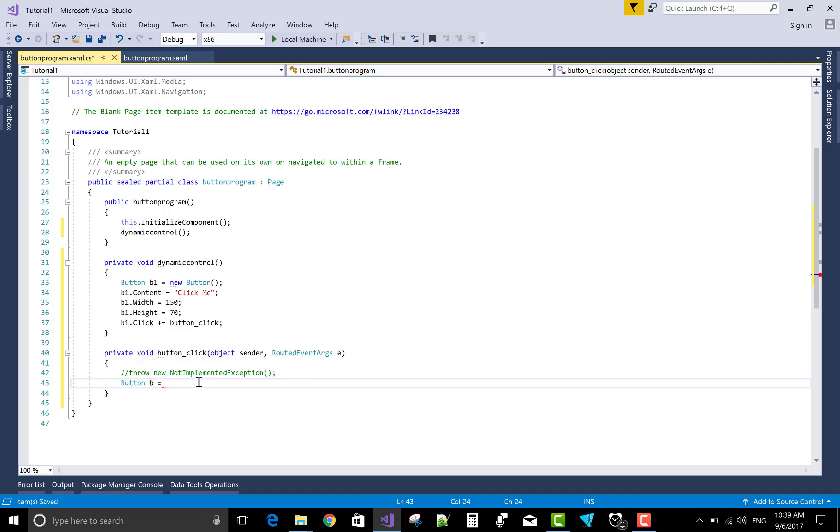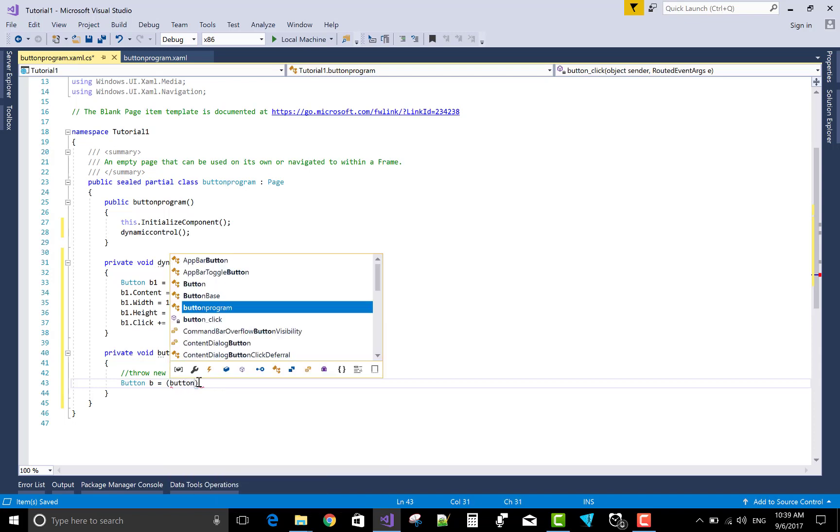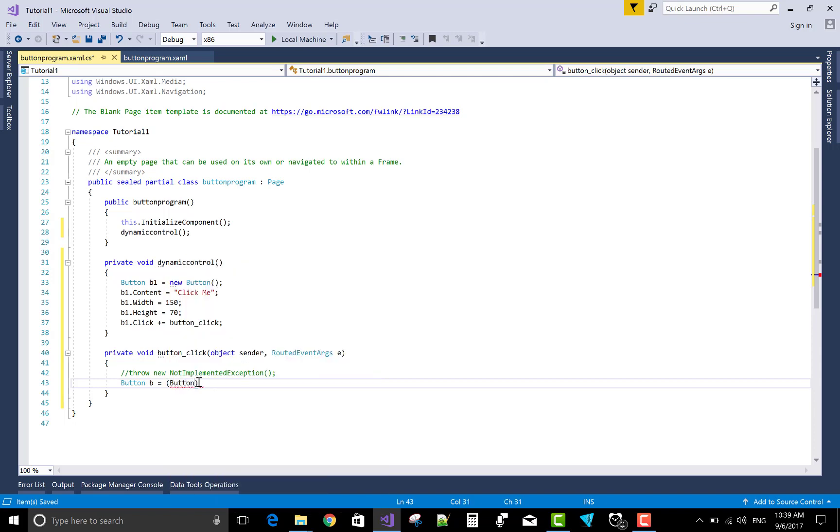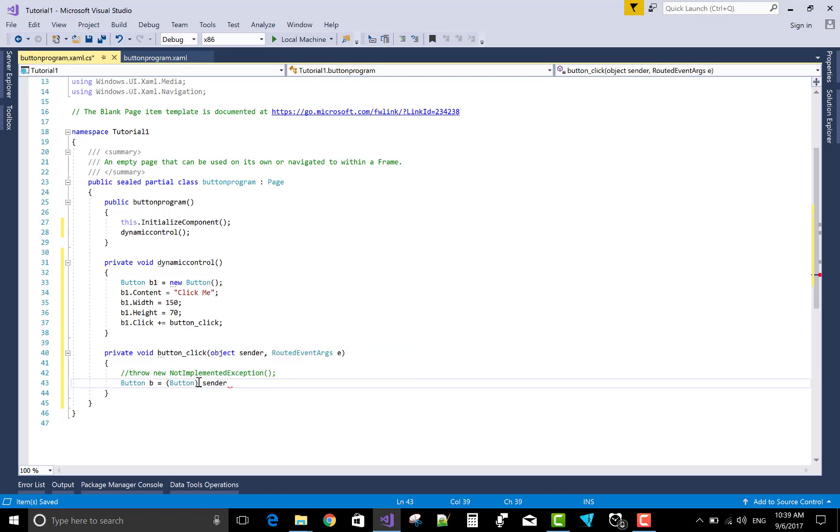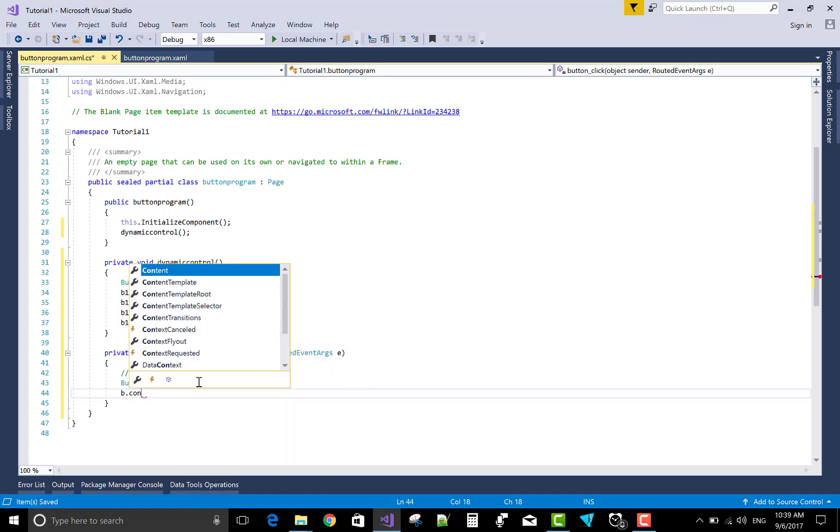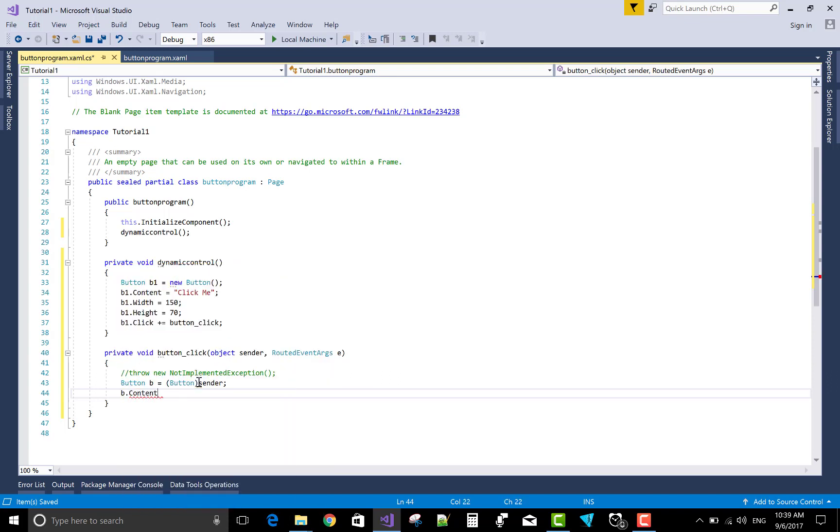So button b - the sender. When we click on the button, the sender receives a request from the button. So here sender is a button, so button sender - here sender is a button - so b.content. I want to change to click button. That's fine and pretty simple.